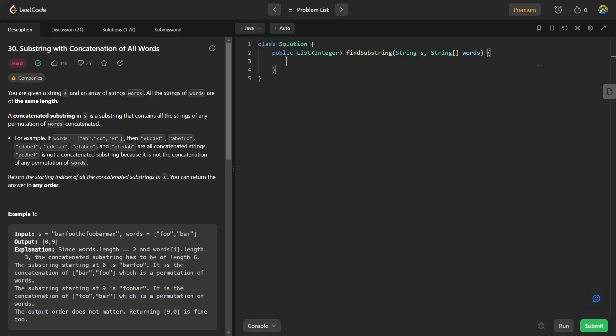Hello guys, welcome to my channel. Today I am going to solve problem number 30, that is Substring with Concatenation of All Words.